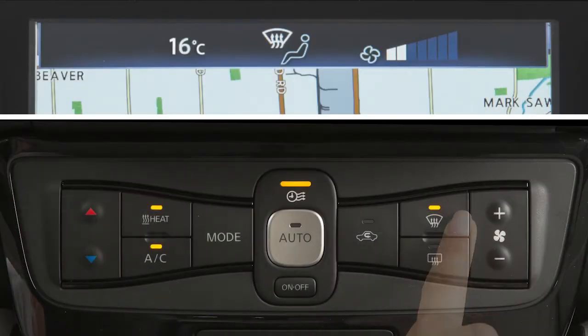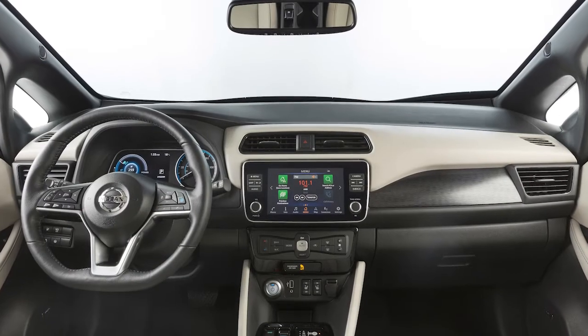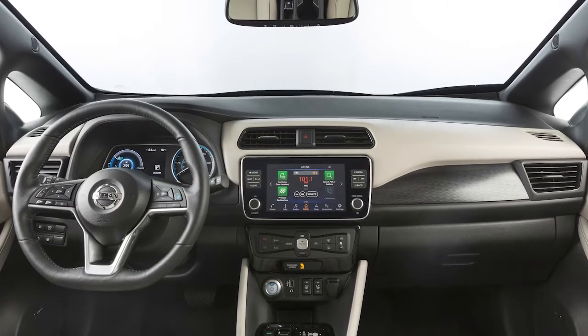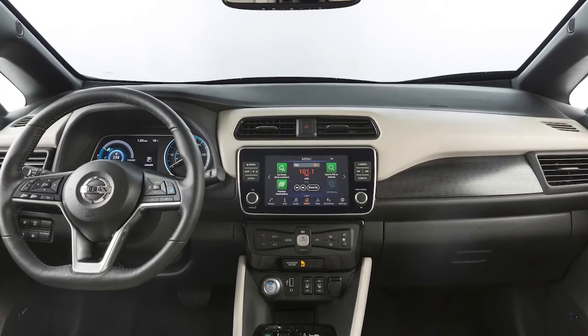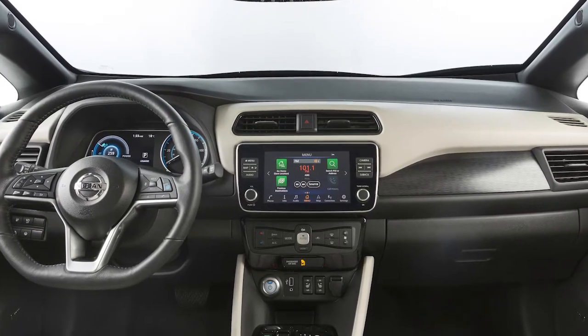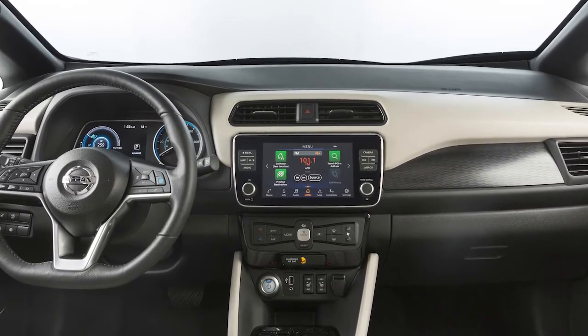To defrost or defog front and side windows, press this button. This indicator light may also illuminate because the AC compressor is activated to help dry the air and improve window clearing performance. The air can still be fully warmed with the AC activated.